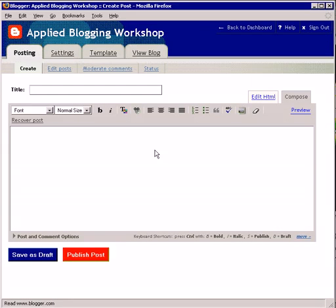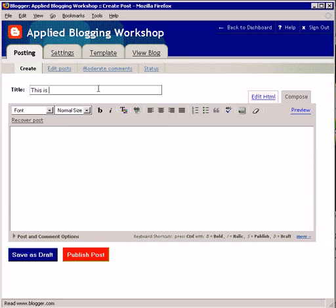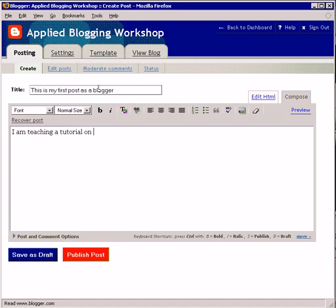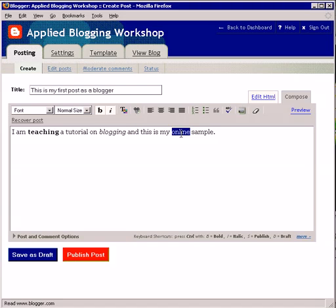Some things to be aware of: it's just like your webmail, like Hotmail. Create a useful title, such as 'This is my first post as a blogger.' Then write your blog post — for example, 'I am teaching a tutorial on blogging. This is my online sample.' Like webmail and Microsoft Word, you can highlight a word and boldface it, italicize it, or underline it.